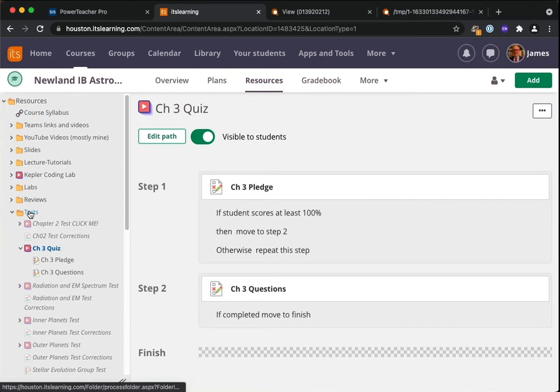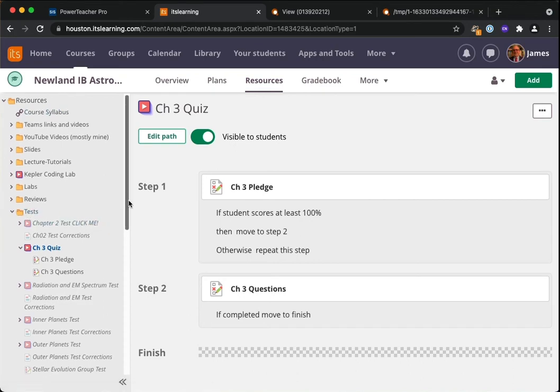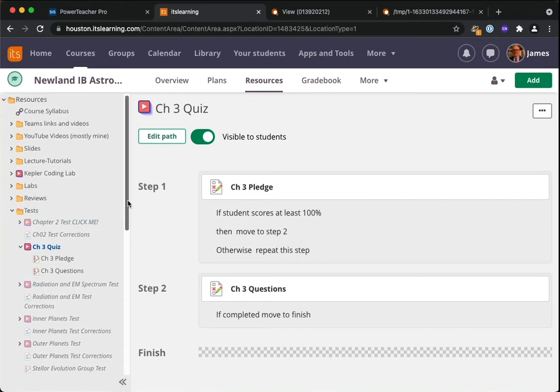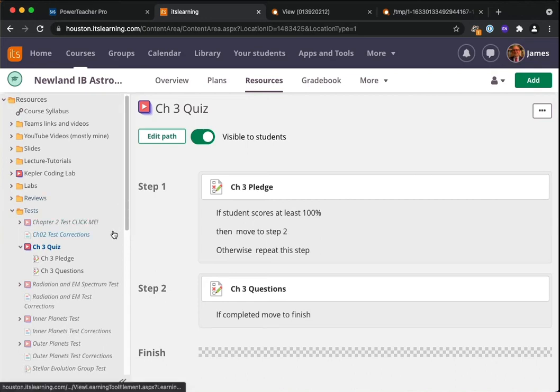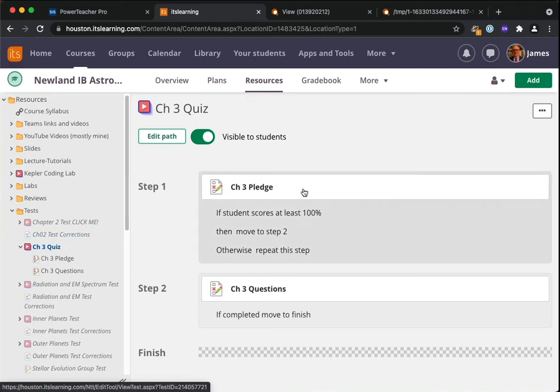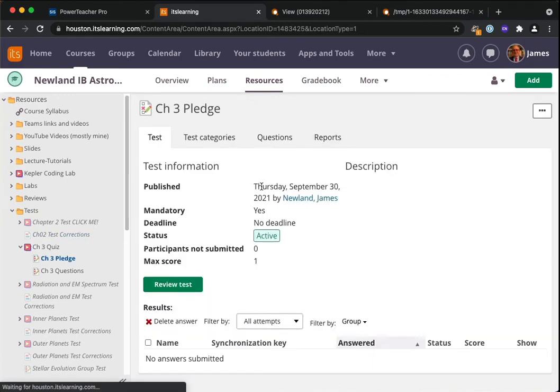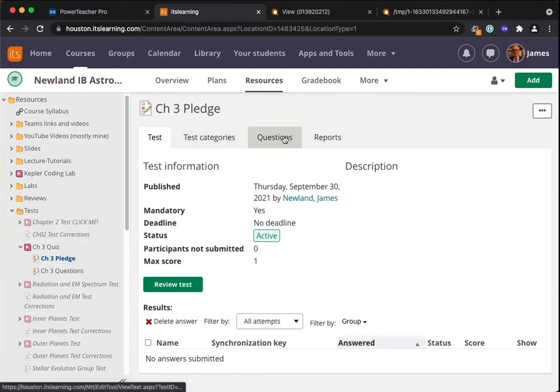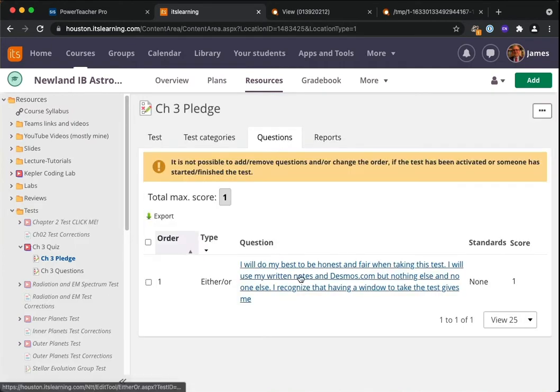So you'll notice that I'm in the astronomy class. I went to Resources, there's a folder called Tests which I used a lot last year and we've not had to use it this year. So this is our first foray into using itslearning as a testing environment in astronomy, and there's something there called the Chapter 3 Quiz.